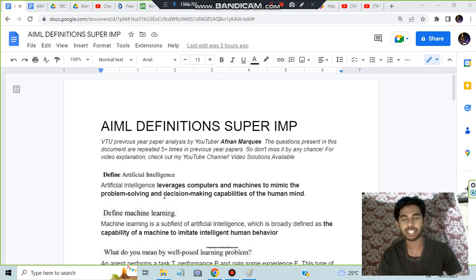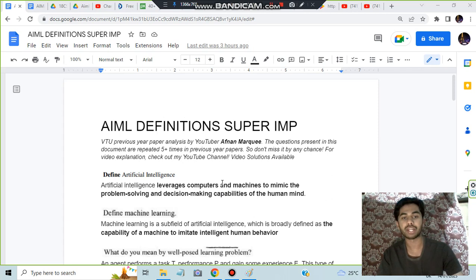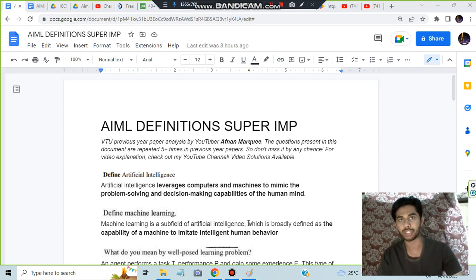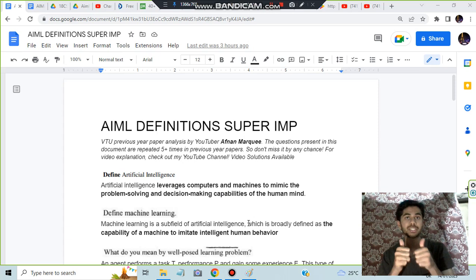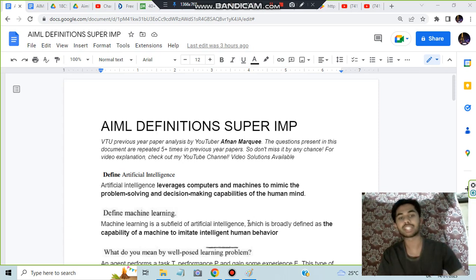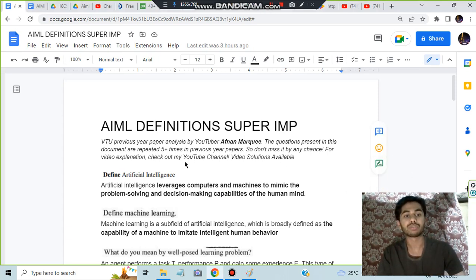This link is in the description box. If you're finding any difficulty understanding what these terms mean, you can watch this video. Before starting, make sure to like and subscribe for more videos like this. Let's get started. The first one is: define artificial intelligence.